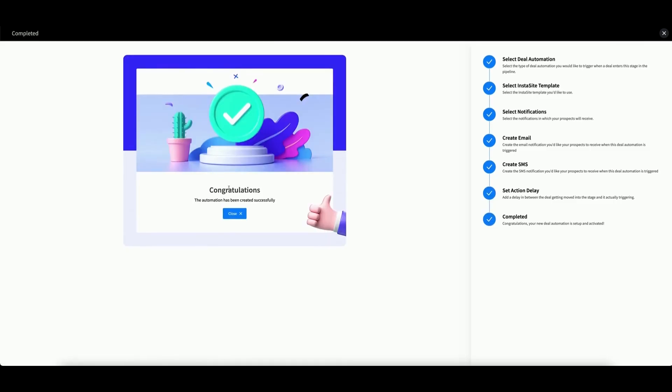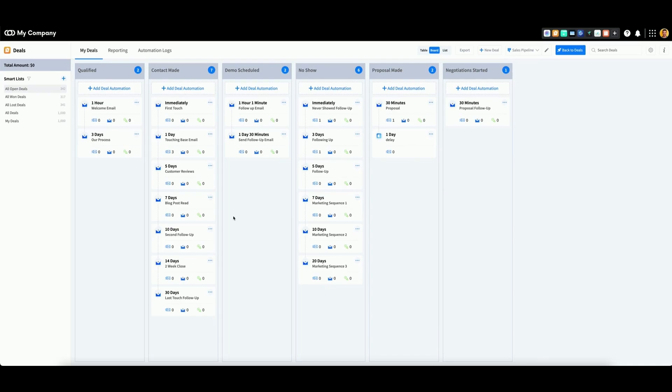Congratulations, the automation has been created successfully. When you close out of this screen, you will be back at the initial Deal Automation screen. You can see your new automation in the list under the appropriate stage.